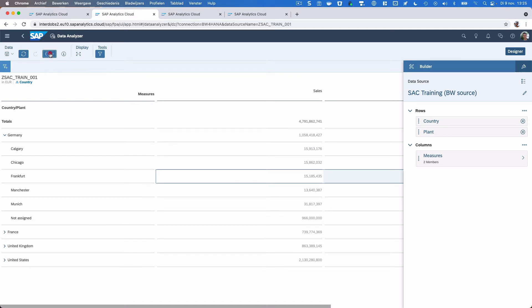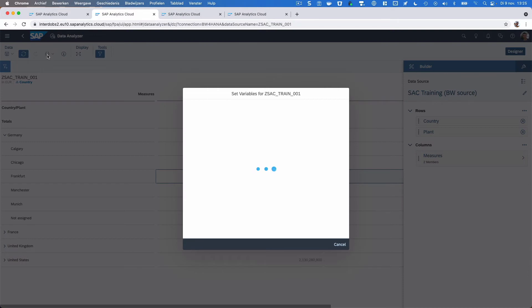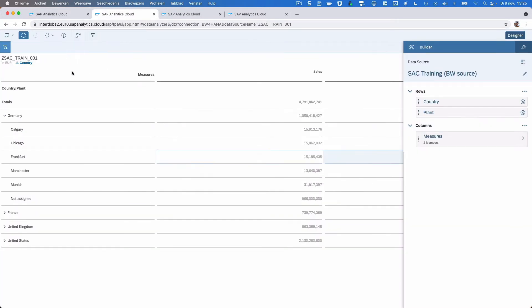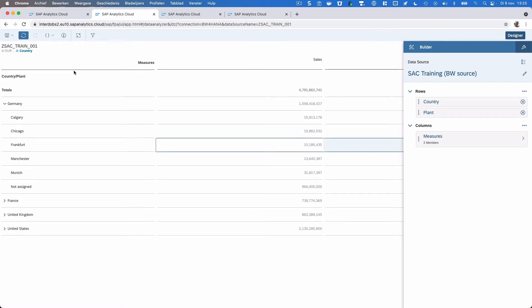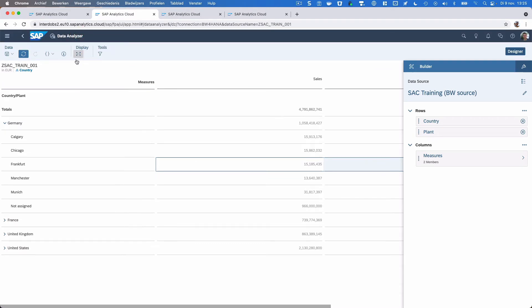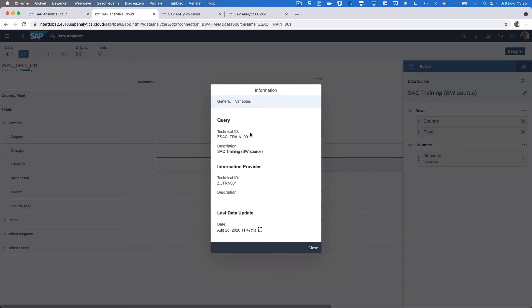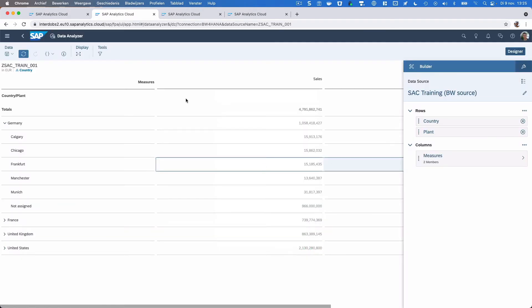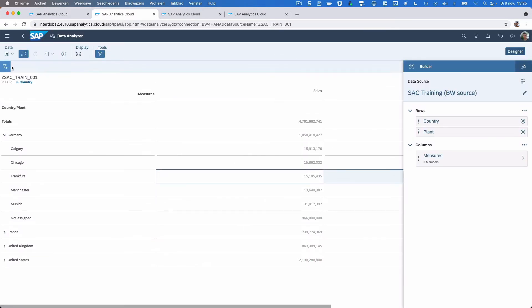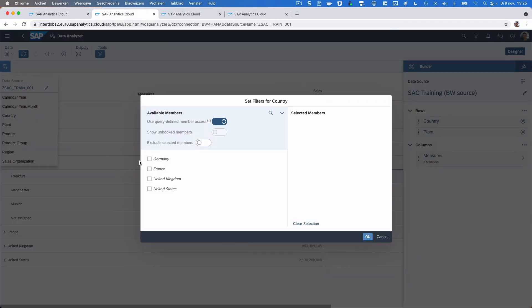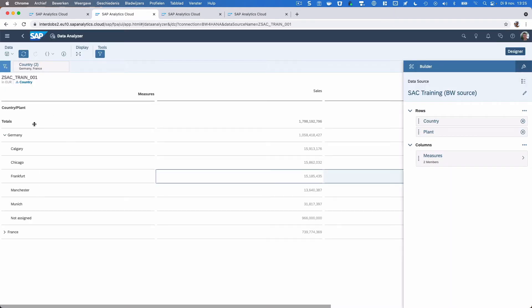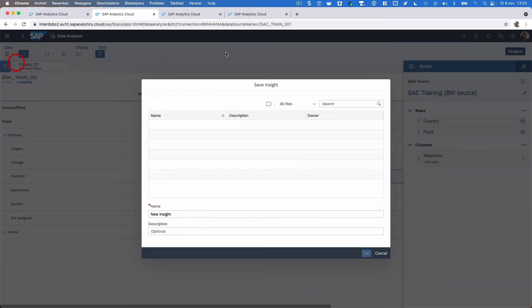If you want to go back to your prompt, then we have this prompt option here on top, the same icon as we already knew from the SAC story. Here we have our prompt. We can make all of this full screen. We have an info icon telling us something about data updates of our data source, some technical information, and also the prompts that we just set. We can add some additional filters here. I can, for example, add a filter on country and make sure I'm only filtering on these two countries now.